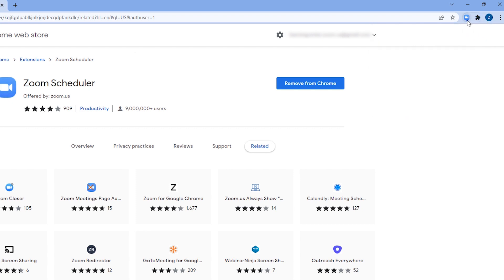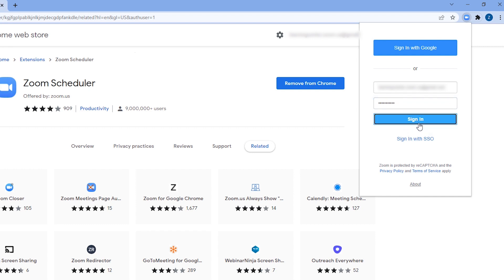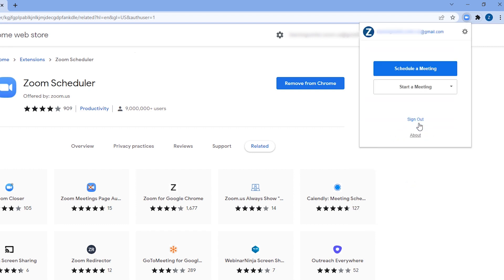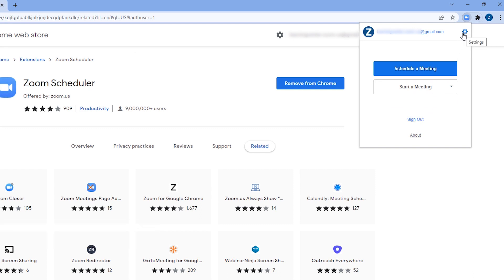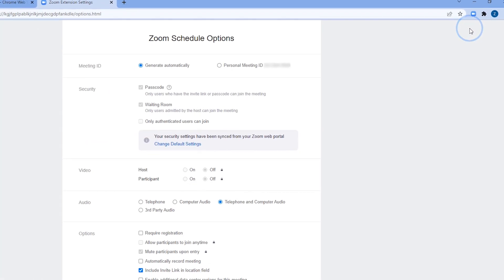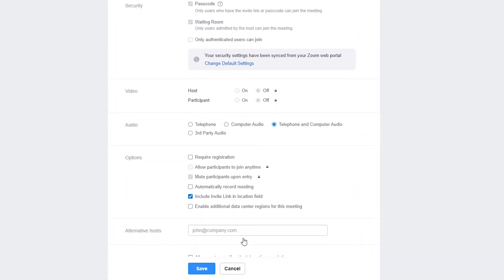Click the icon and then enter your email and password. Now that you've logged in, you can make any meeting a Zoom meeting with a single click. But first, let's double-check your settings. Click on the gear icon in the top right next to your email. Here you'll see your Zoom Scheduling options. Confirm or modify these settings and then click Save.